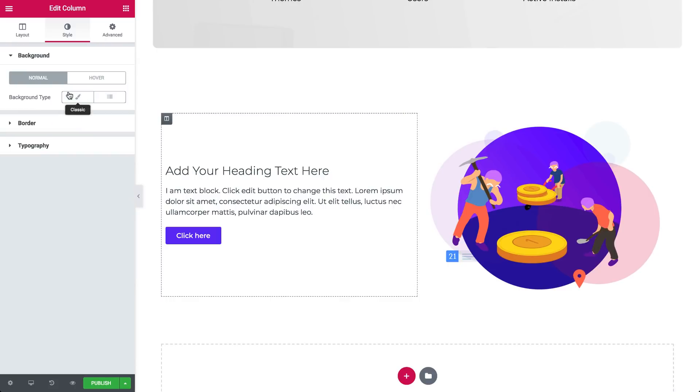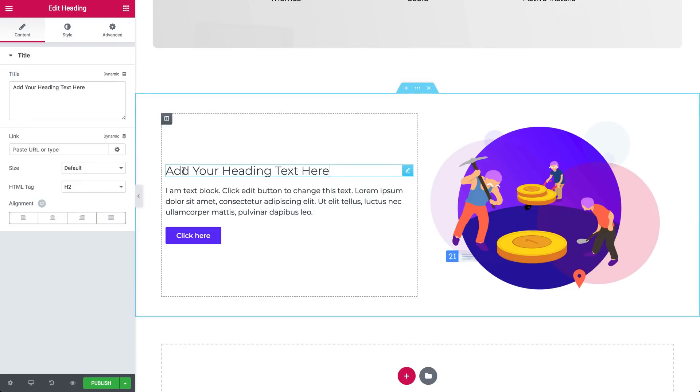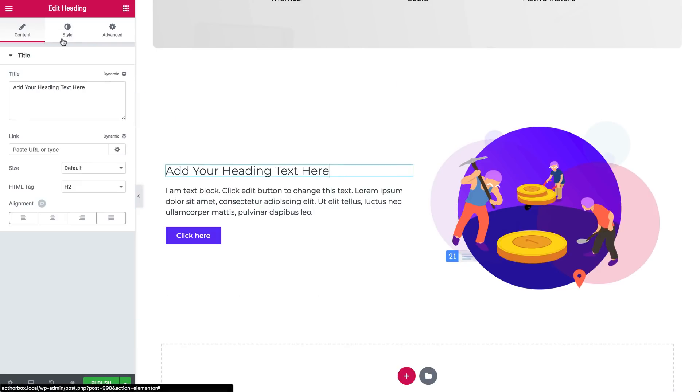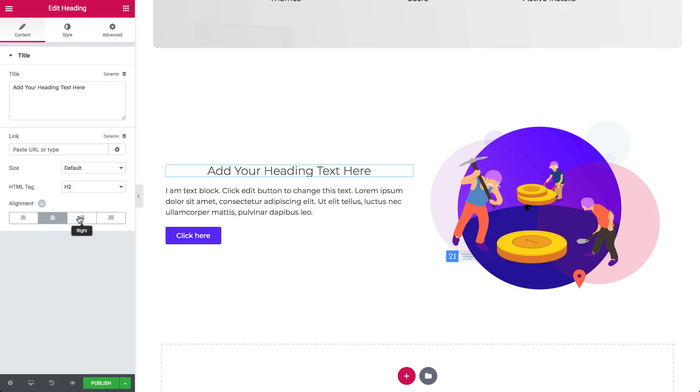All right, so now we can go back and tweak our widgets. So click the headline widget pencil handle, which opens three tabs, content, style and advanced. In content, set the alignment to the center, right or left.